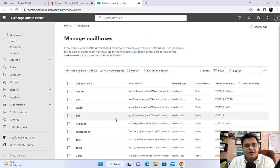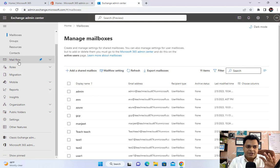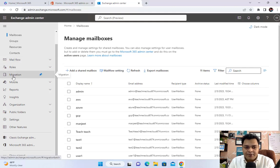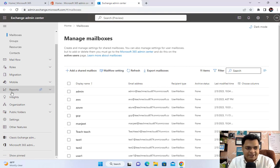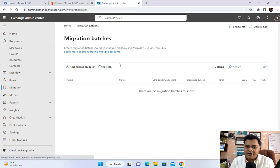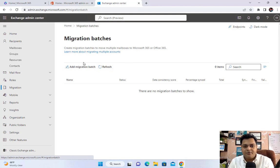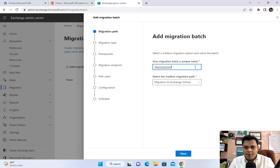In the previous class we discussed roles and mail flow. Now, as per the organization and market requirement, it's our responsibility to know about migration. I'll click on the Migration panel — it will redirect to another page. Since we're using the latest portal, we get a wizard. Click on 'Add Migration Batch' and type the migration batch name — for example, I'll type 'Teach Me Cloud'.